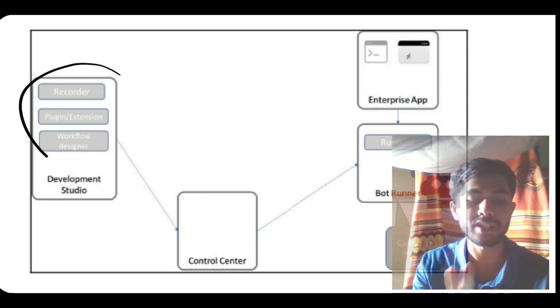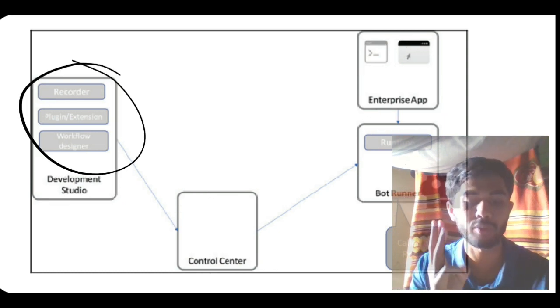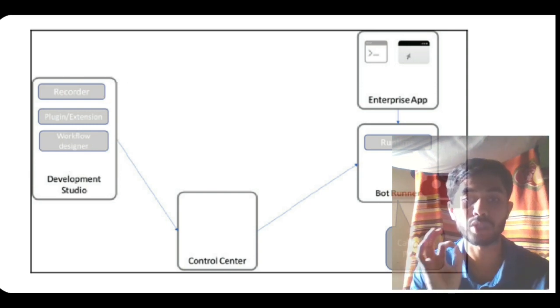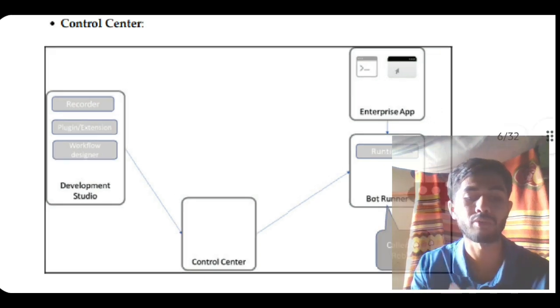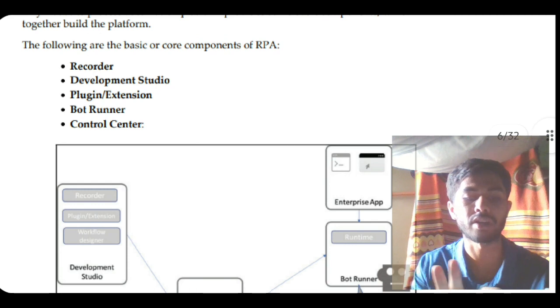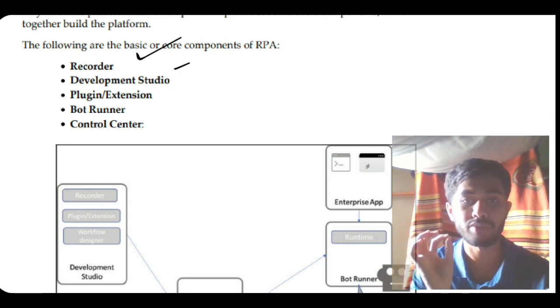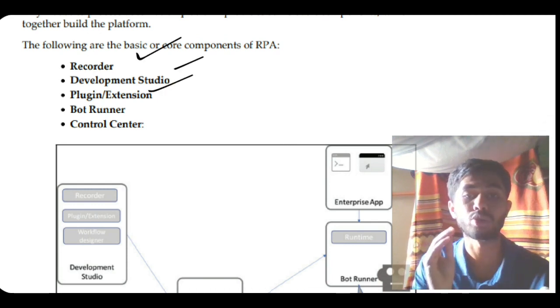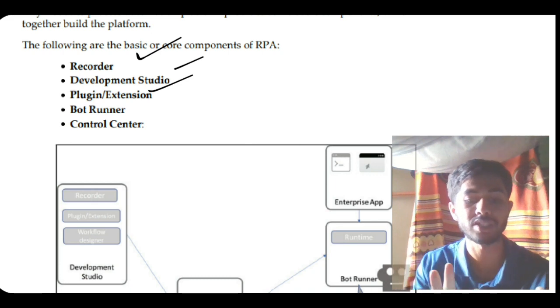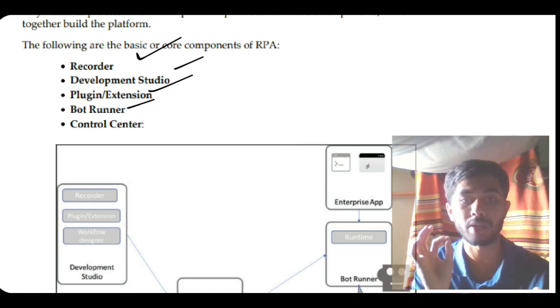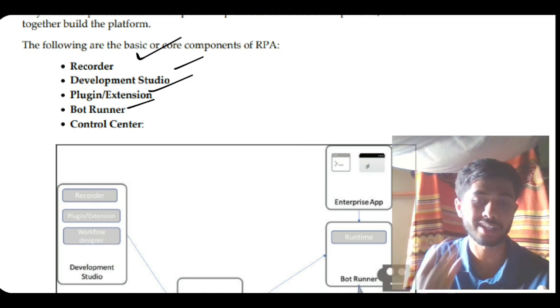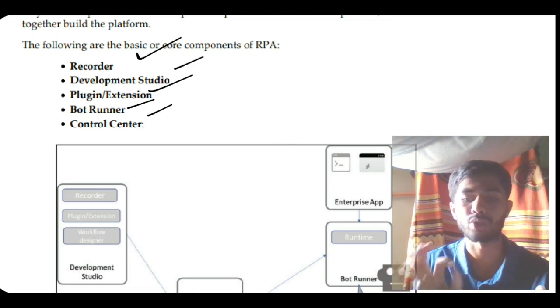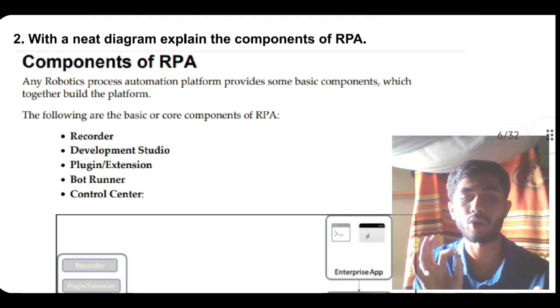Make three boxes and write: development studio, the output is enterprise app, it's handled by a robot, and everything is handled by control center. After writing this, you have to write three things: recorder, plugin extension, and workflow design. Write a few keywords for each - recorder records development studio features, plugin extension does something extra, and bot runs tasks and controls it using control center.